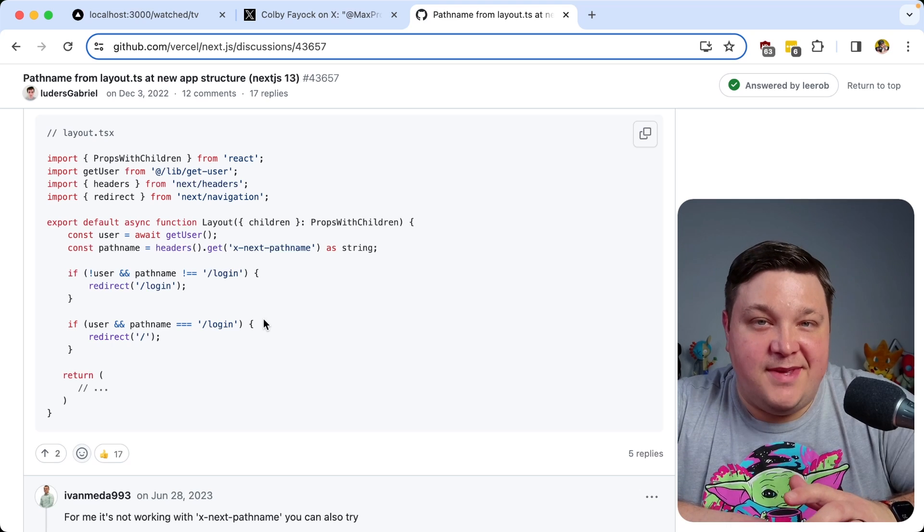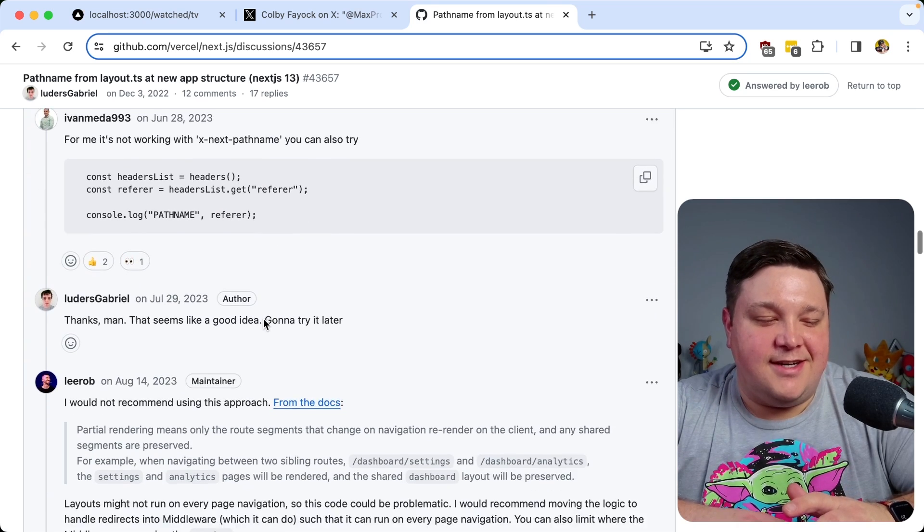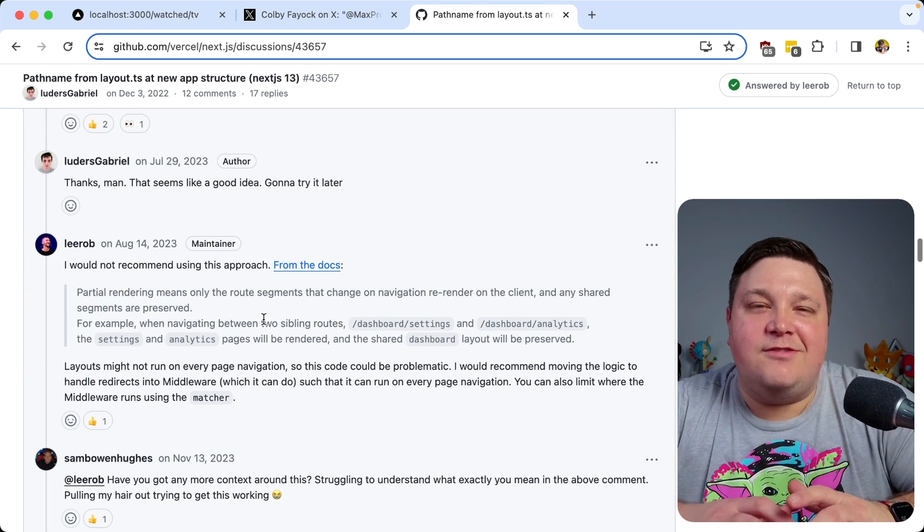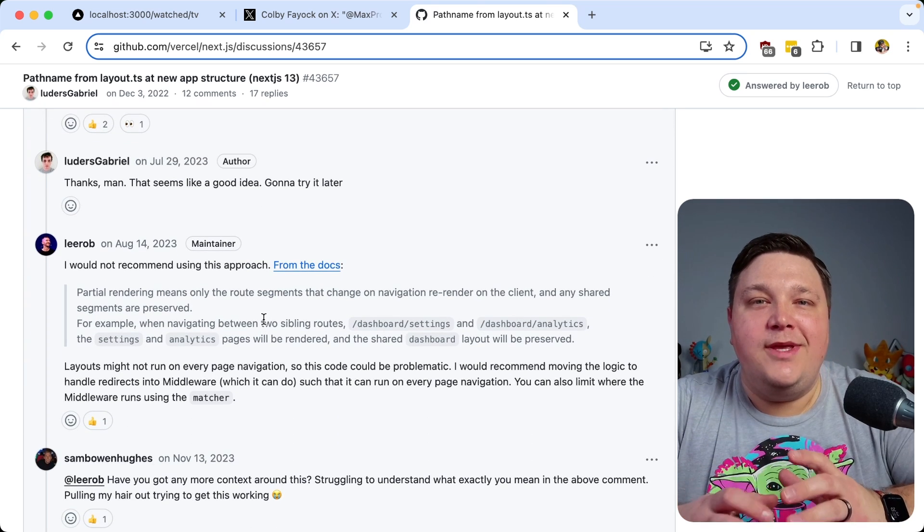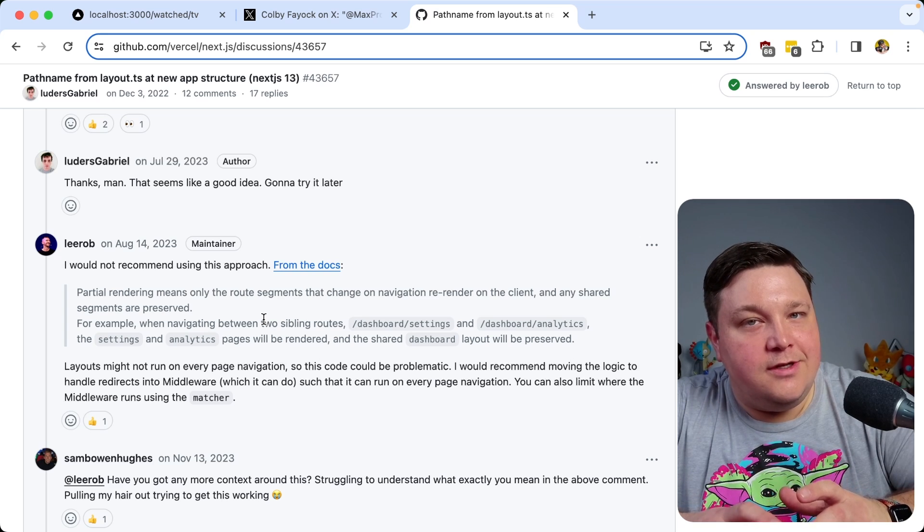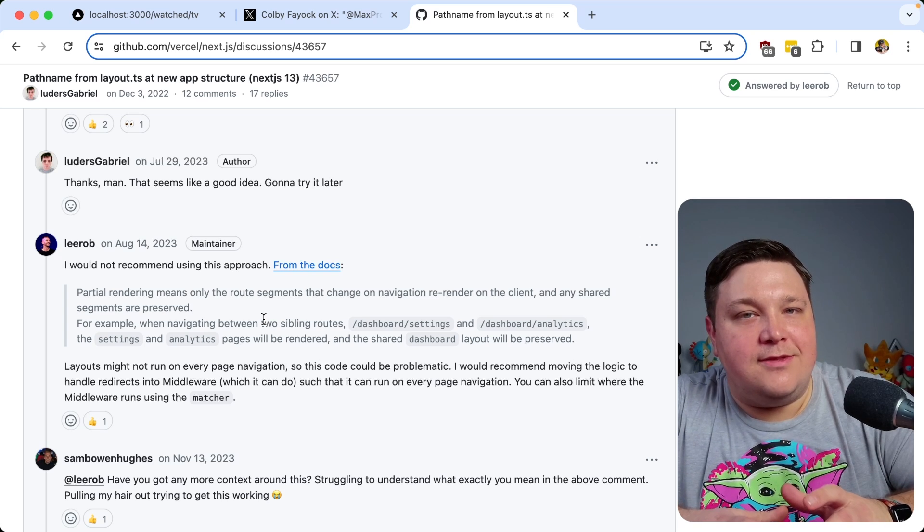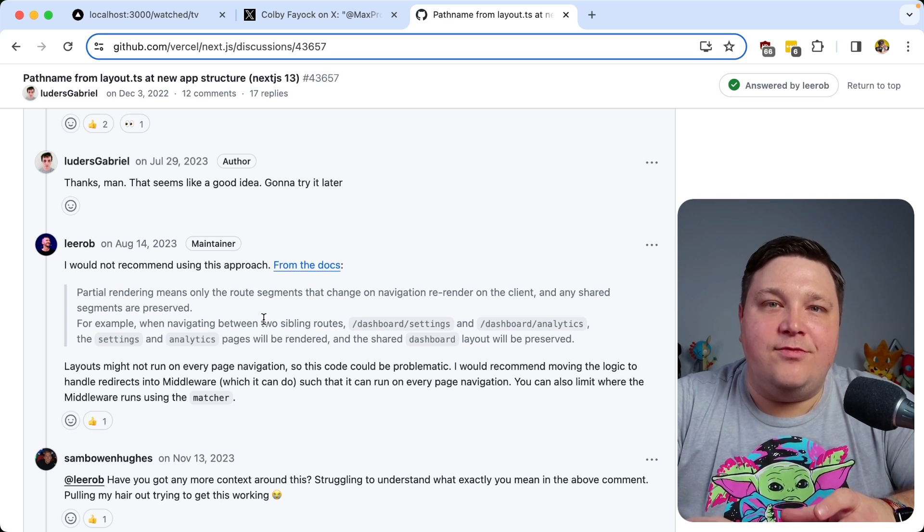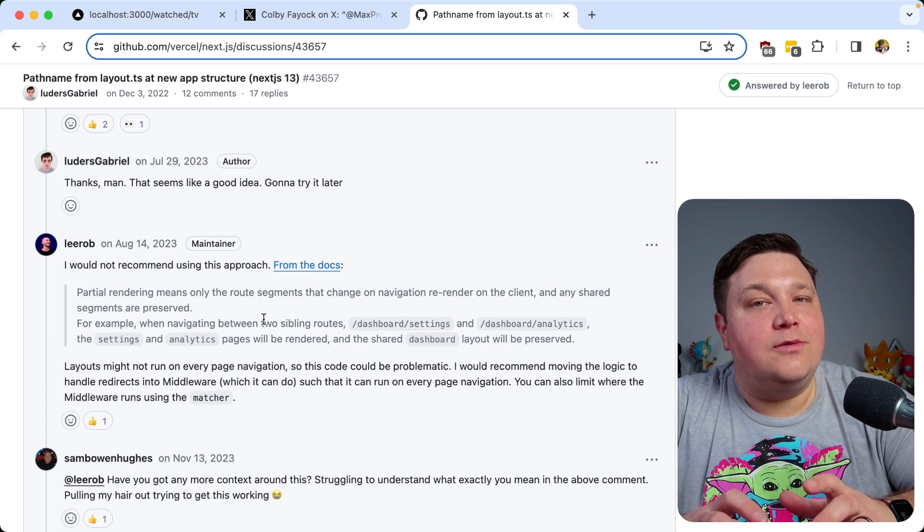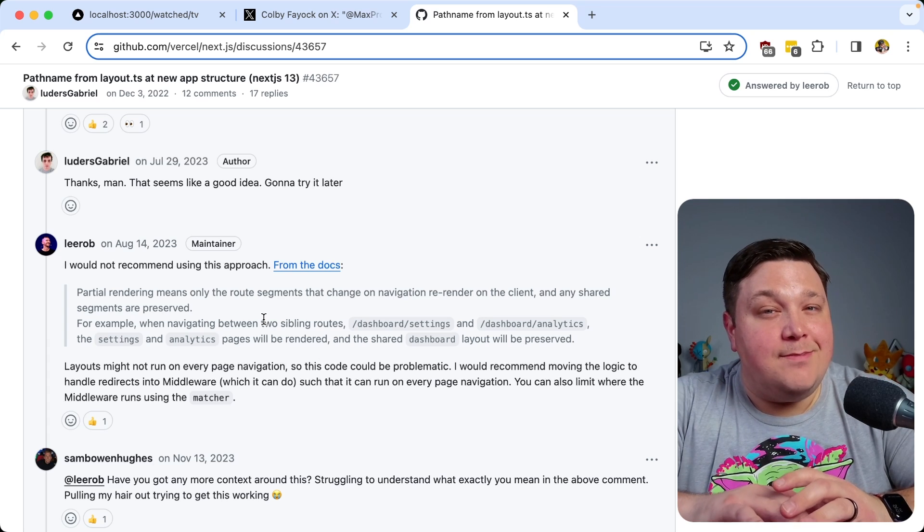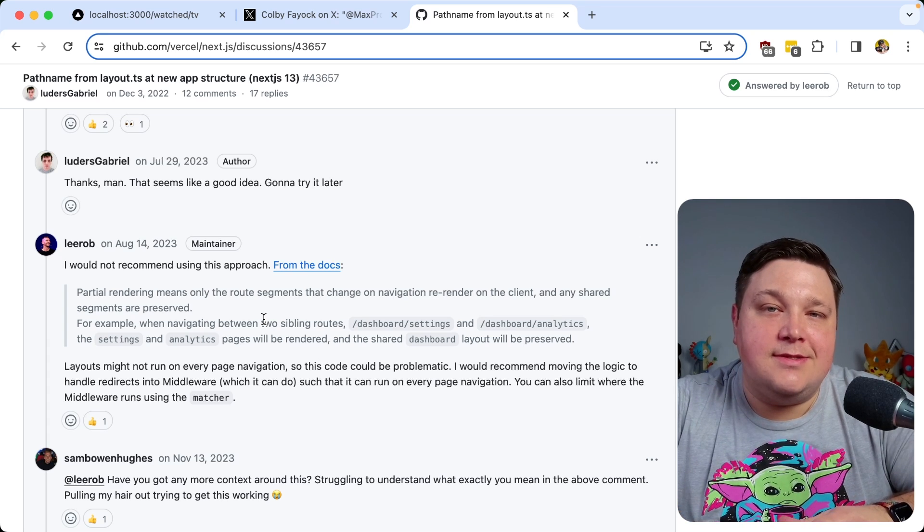But don't take it from me. Lee Rob himself even commented on this thread and said, this is probably not the recommended way to do it. So how can we actually still grab this value? And if we don't need to do it on the server, or if we can't do it on the server, how can we do it on the client? And if we are doing it on the client, how do we do it in a way that doesn't impact the rest of the tree of components?